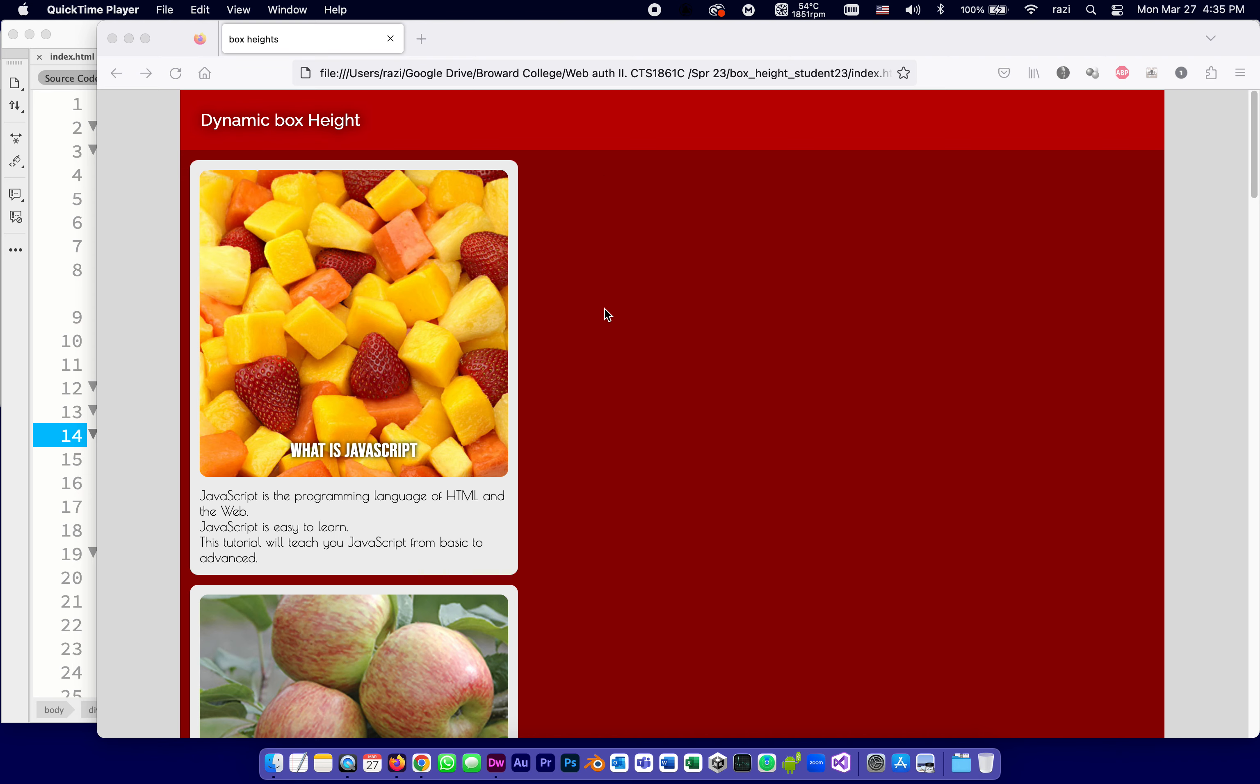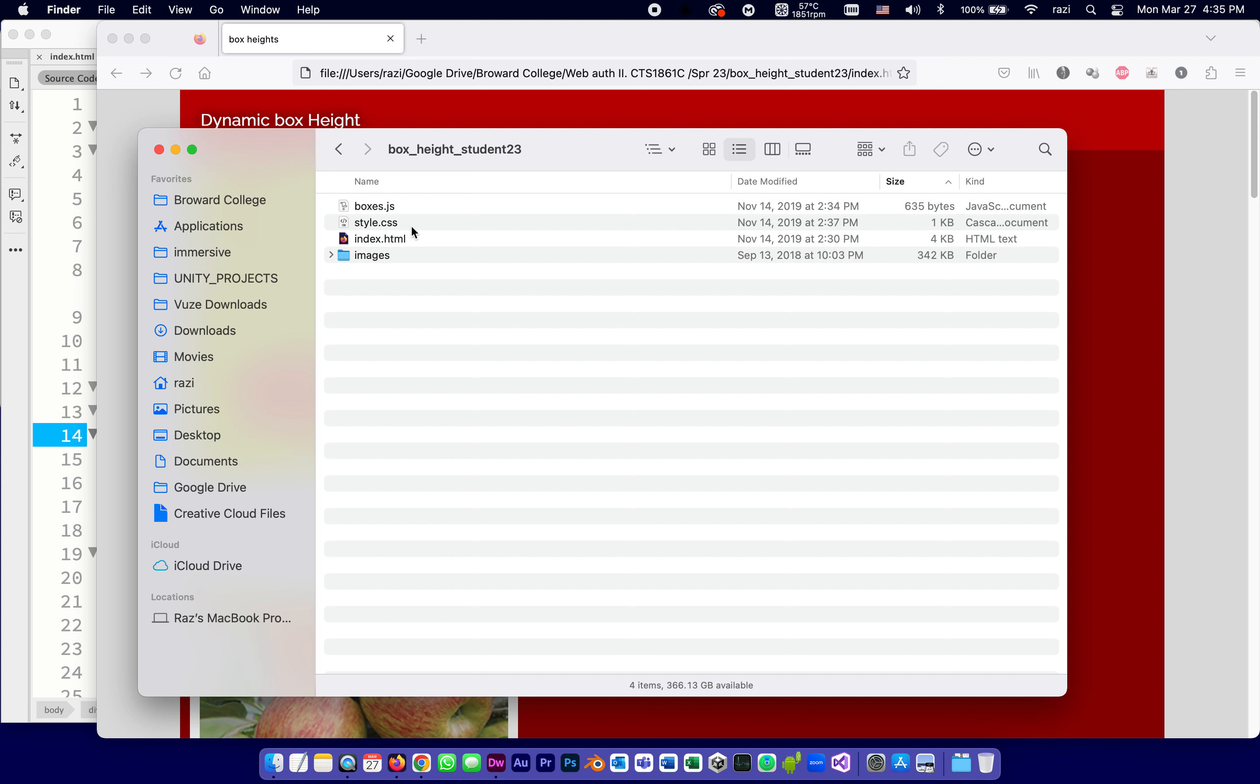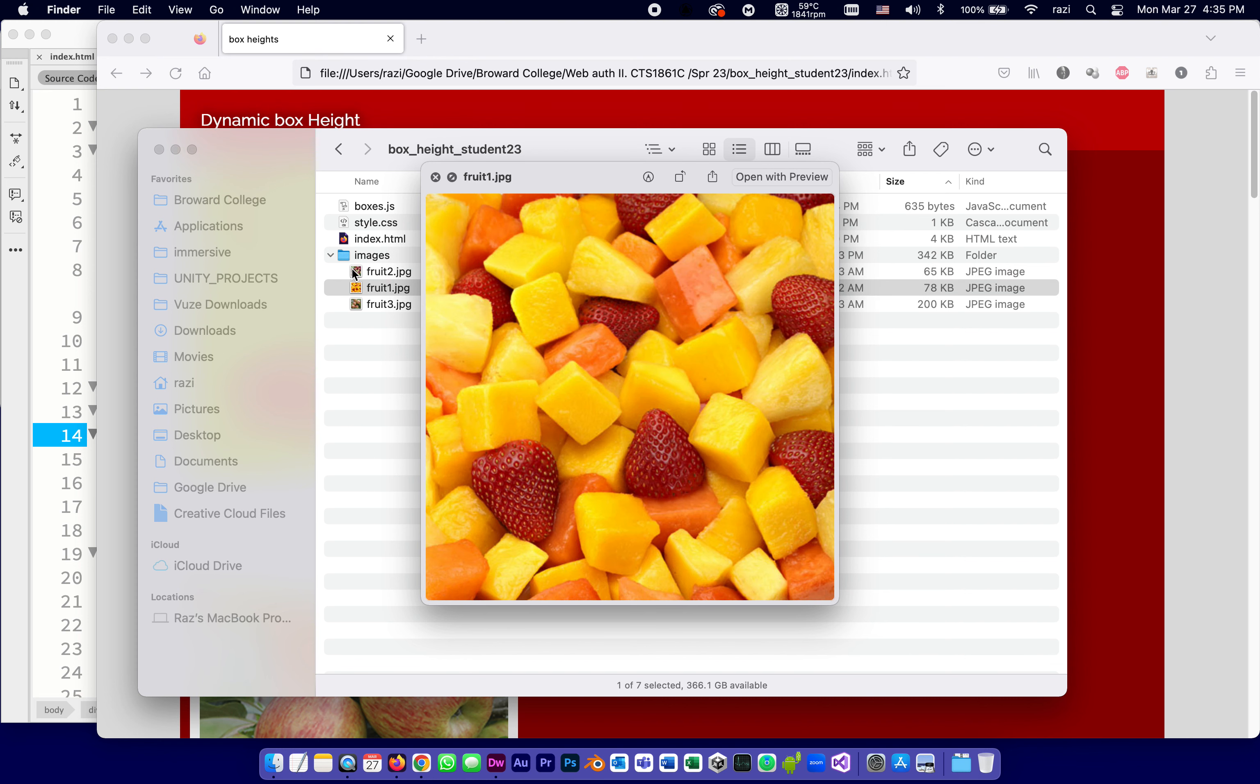Now what you're going to download will be a zip, and it's going to be called BoxHeightStudent. And once you unzip it, it's going to have the following files: the index, which is what I have open, linked to it is a stylesheet style.css, and also linked to it is a JavaScript. And there's also an images folder with like three images, like all of them kind of square fruit.